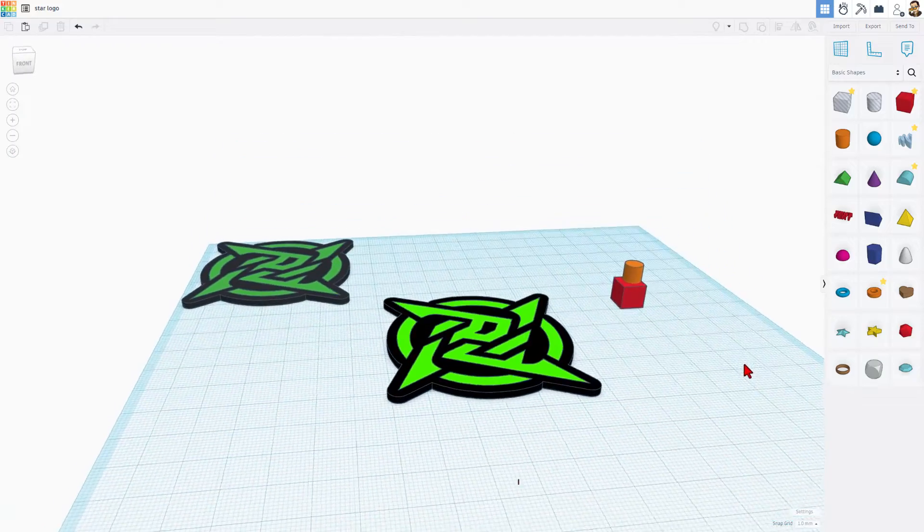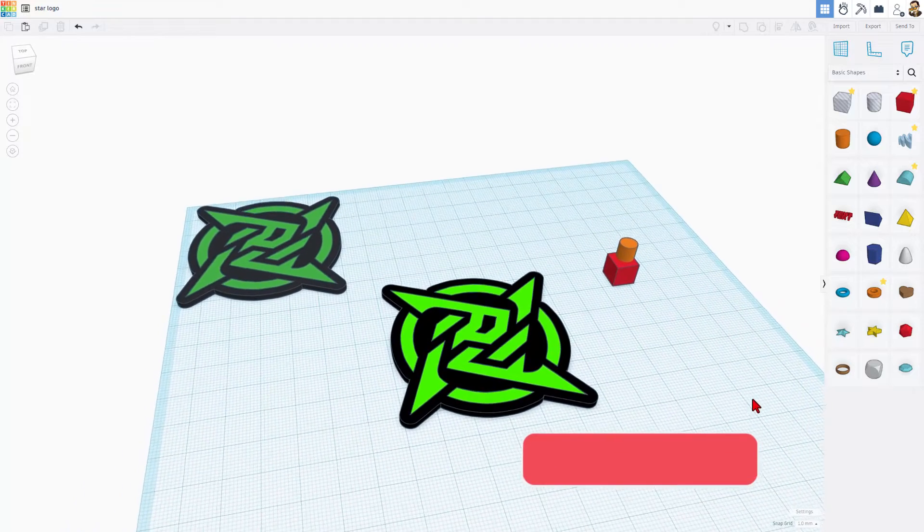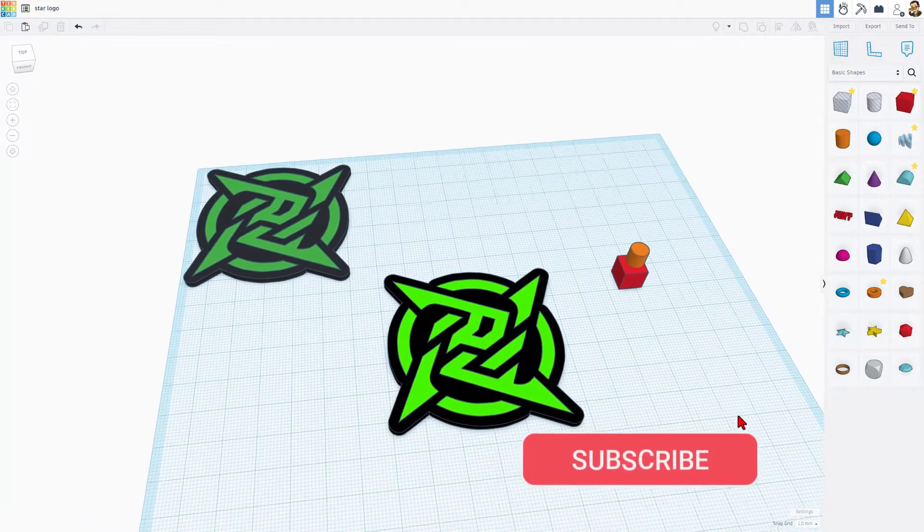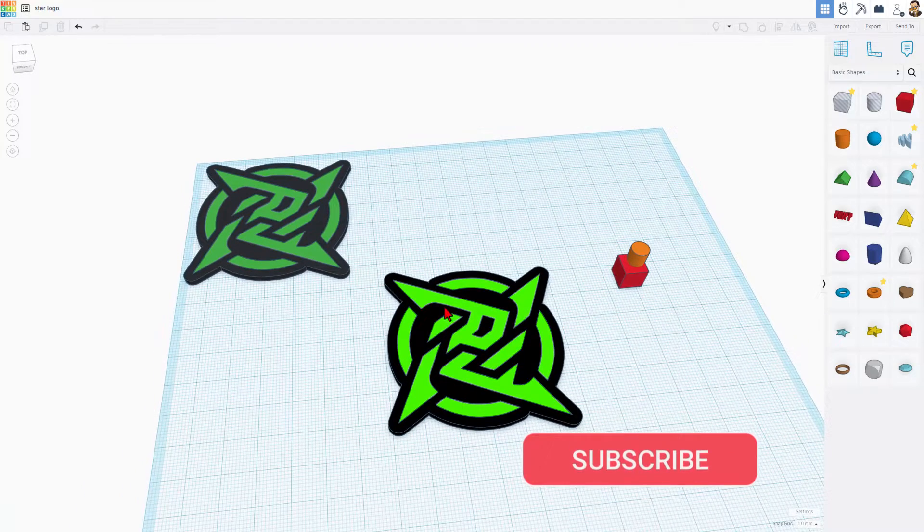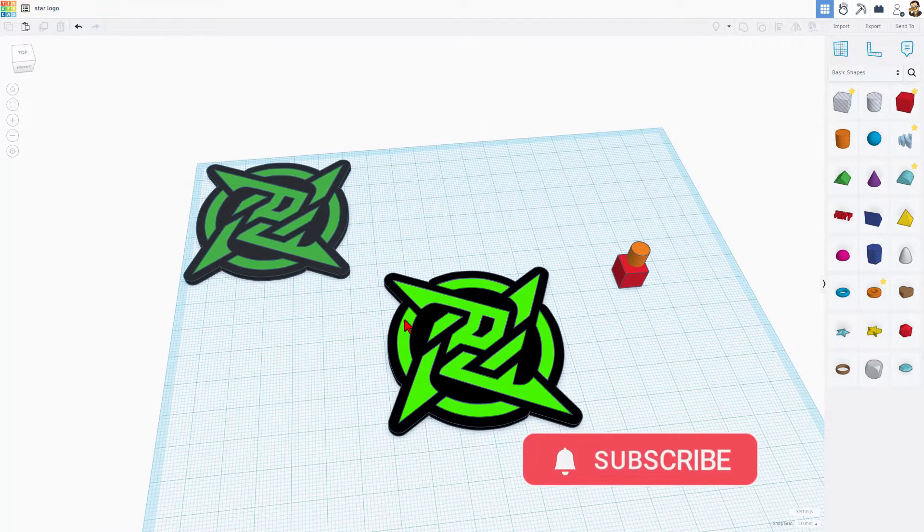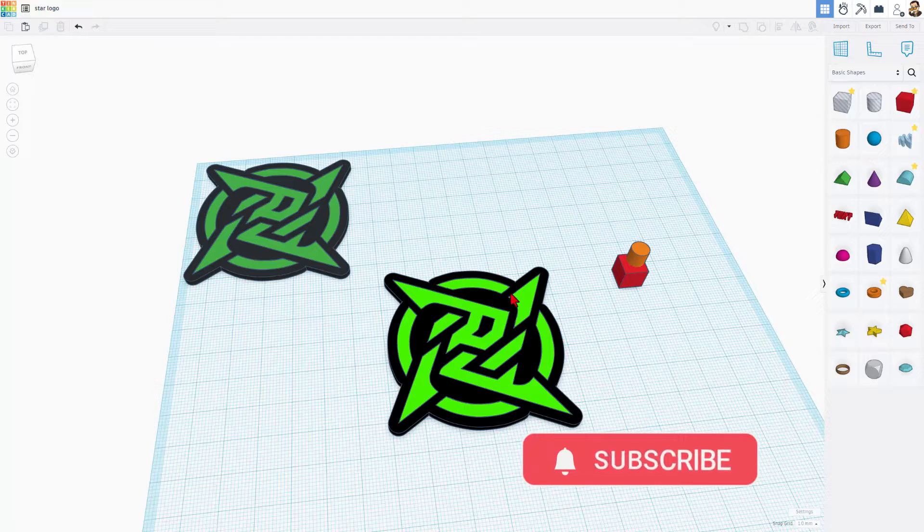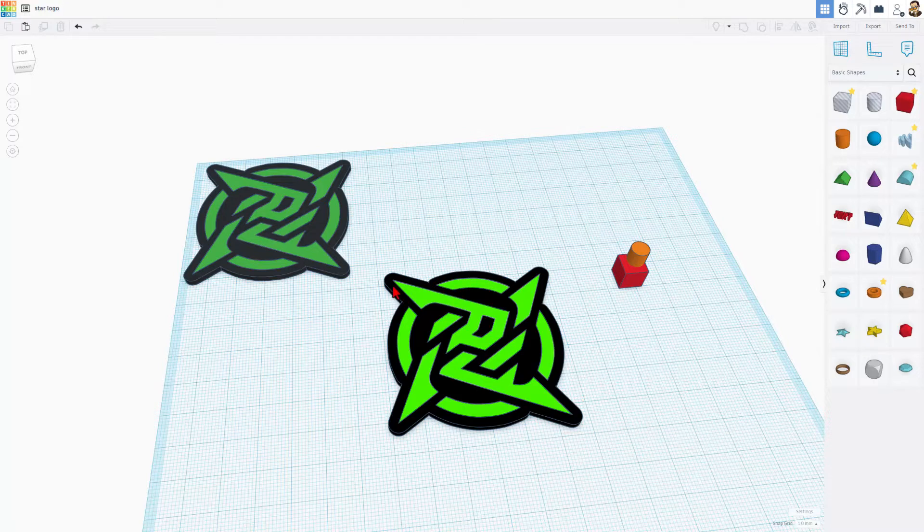So friends, this is a Tinkercad project that a user requested. They wanted to know how to take this image, the green part, and turn it into a 3D print with the border.